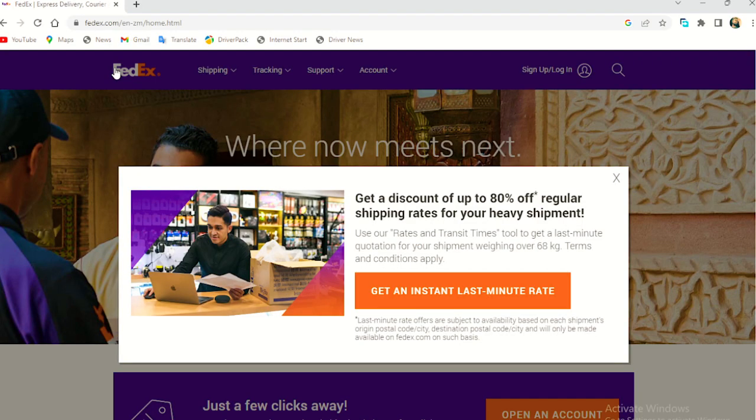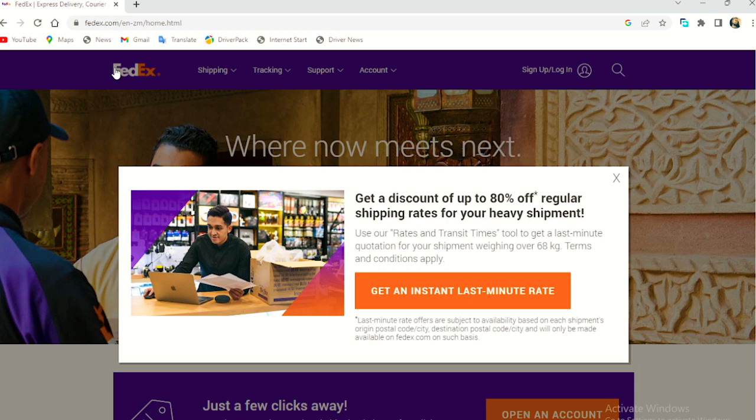If you want to join the WhatsApp group, it will be in the description below and my contact, everything will be there. My email, you can get in touch with me. I'll help you. So this is about FedEx. See you in my next video. Bye-bye.